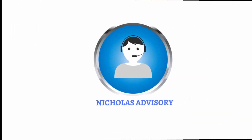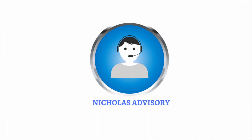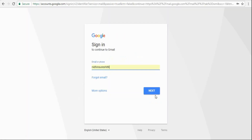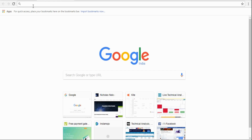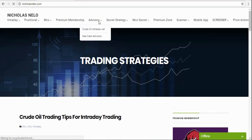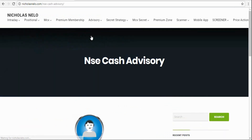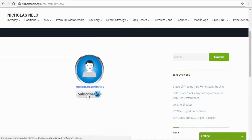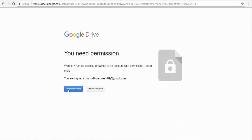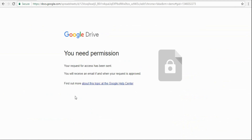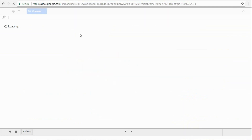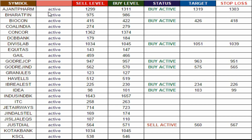Welcome to Nicolas Advisory Service. If you wish to join, first log in to your Gmail account, then visit nicolasnello.com, go to the Advisory section, NSE Cash Advisory. Click the subscribe button, then you will see a message saying 'Request Access'. Click that button. Once your request is accepted from the admin side, you will get a message. Refresh that page again and now you can watch live calls. This is live signal software that will generate signals based on today's performance.